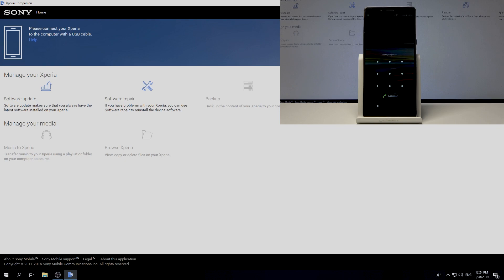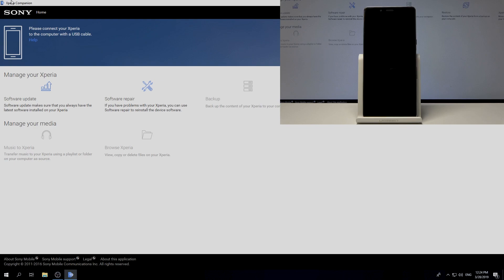At the very beginning, you need to open Xperia Companion application. Let's install this app on your PC. The link will be under the video in the description.